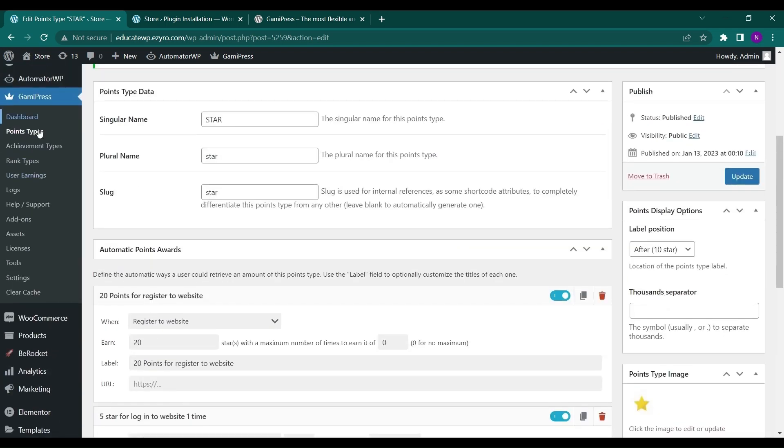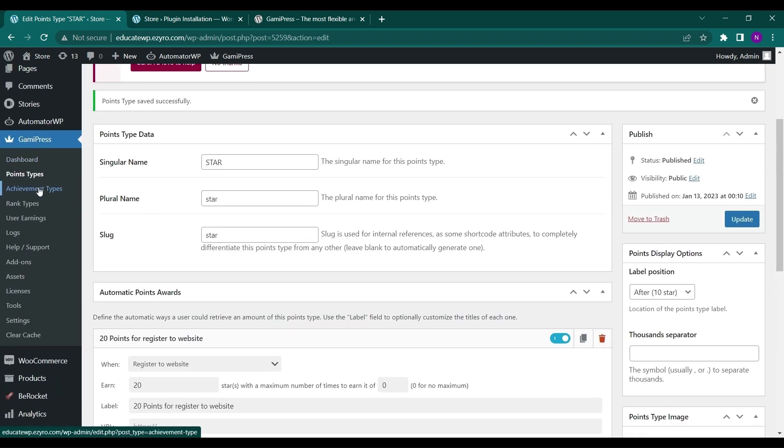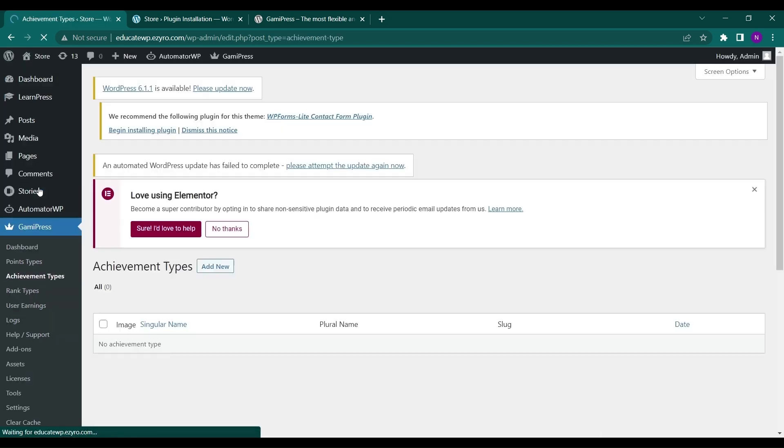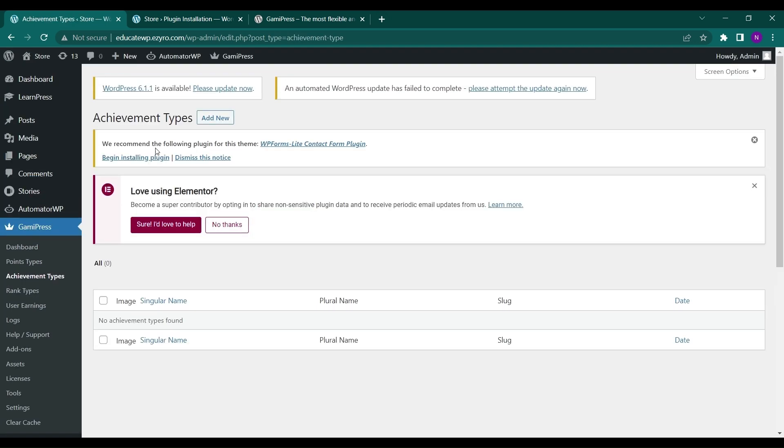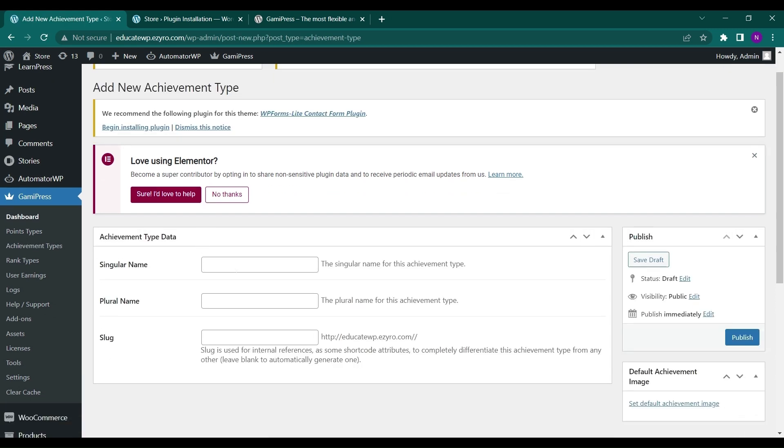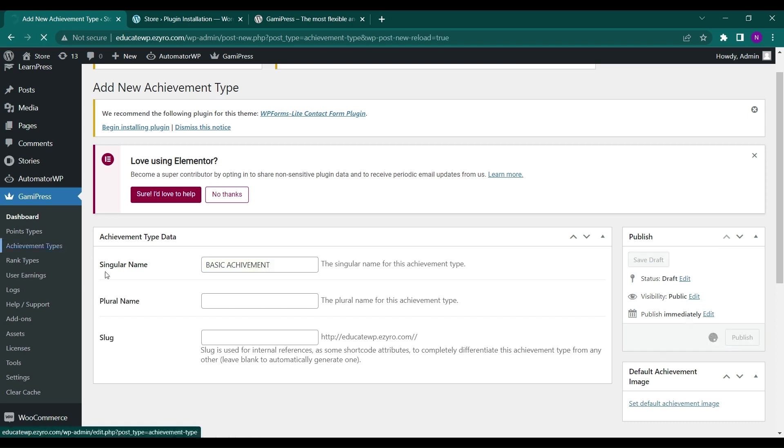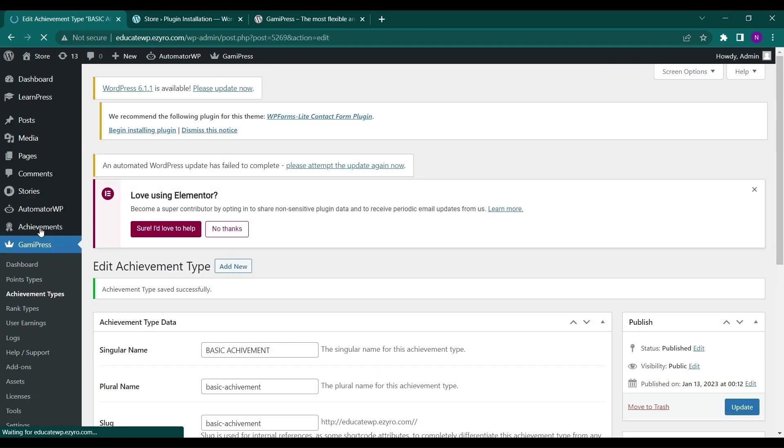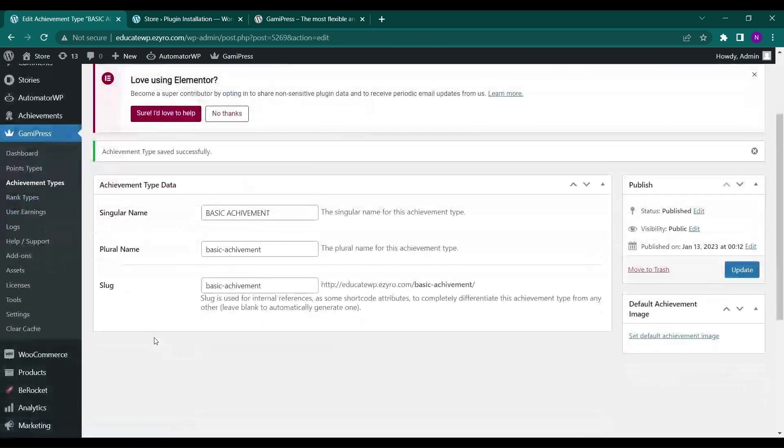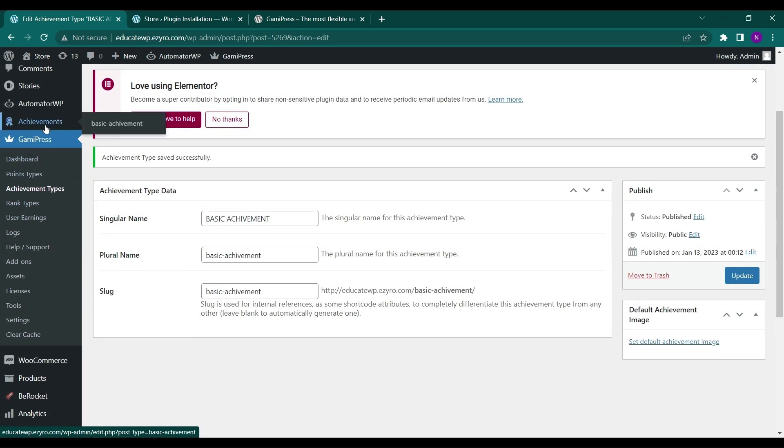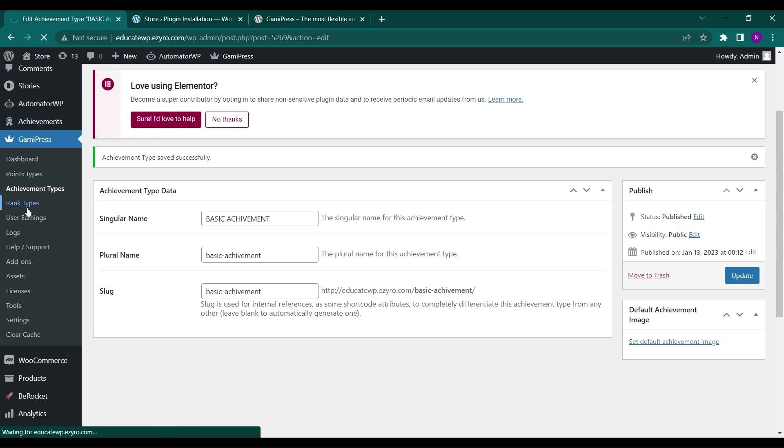So now let's move ahead. We have to go to achievement types. So let's create an achievement type. Let it be achievement one or basic achievement, you can name it whatever you want. And just click on publish. So this will be your first created achievement type. You can create multiple achievement types here. And after that you will see achievement badge added here and the only type created right now is basic achievement.